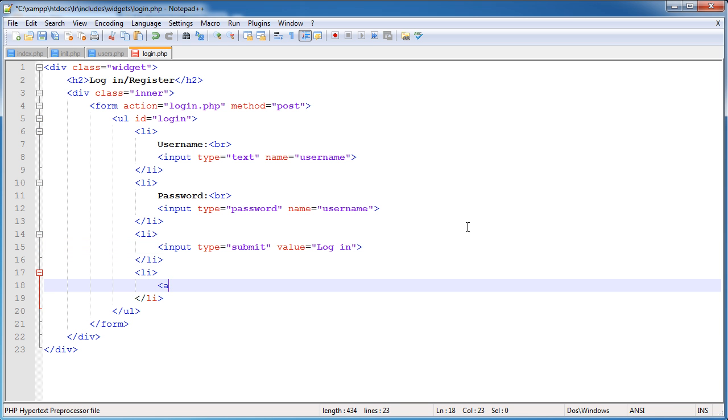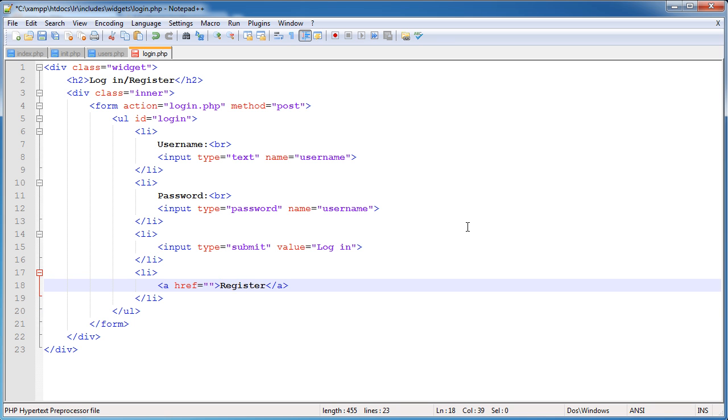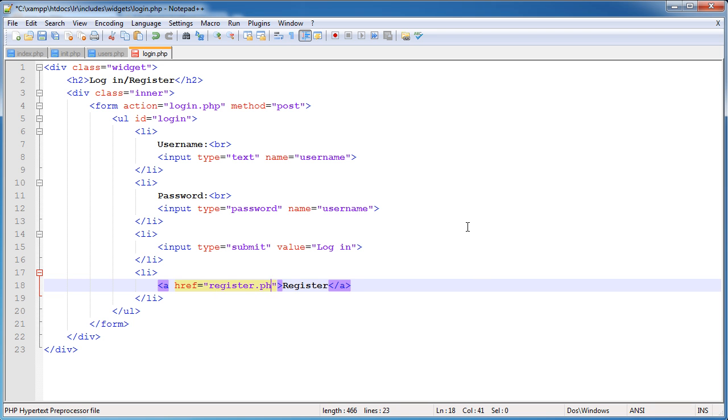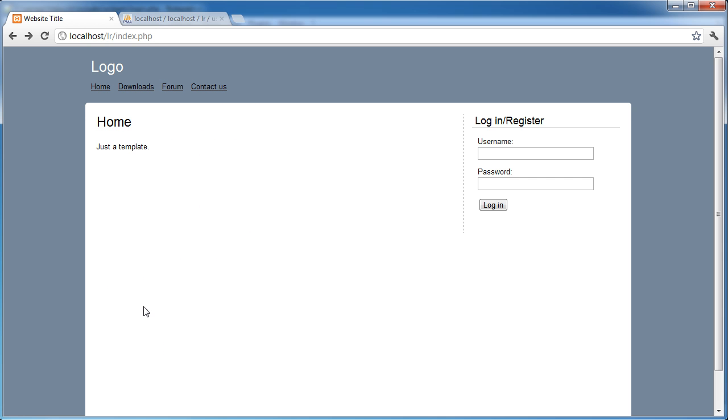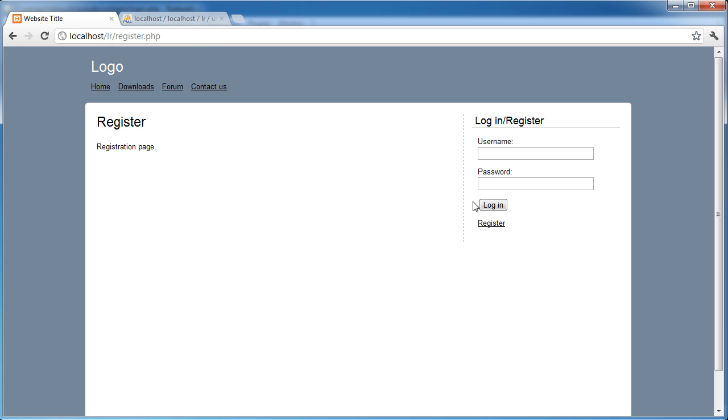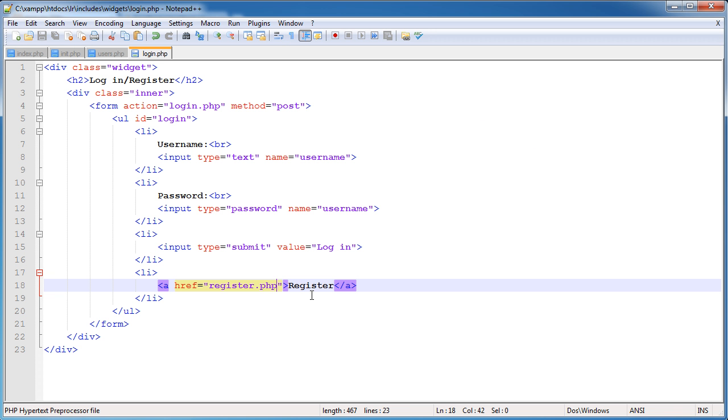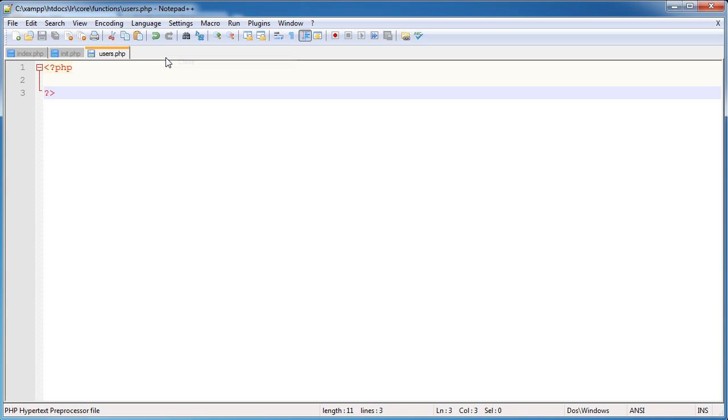Within here we need to create this link to ask the user to register or give the option to register. That's going to link through to register.php. When I refresh and click this we go through to the register page. Notice this still stays the same because of our includes. We've finished this form now so I can close that.